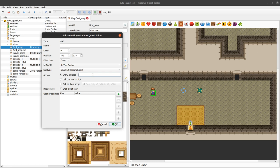We will create a dialogue and call it, for example, 'doctor.hello'. We are using dot as a separator, and this dot separator will automatically in the Solaris Quest editor UI be shown as a hierarchy.